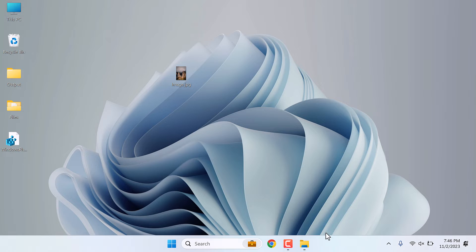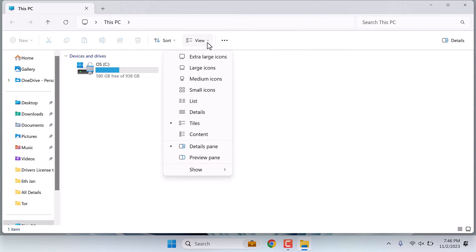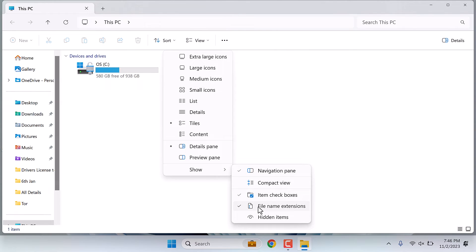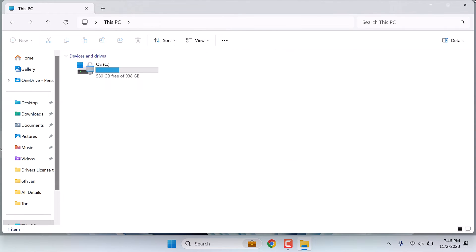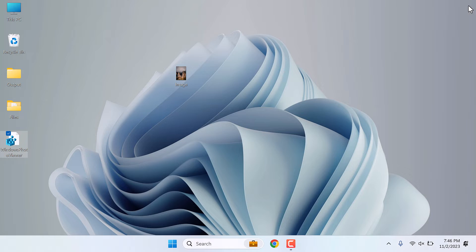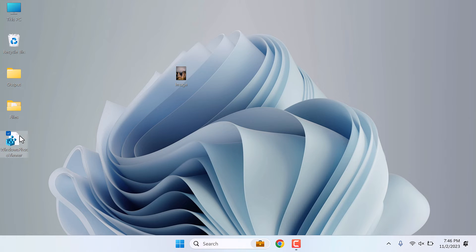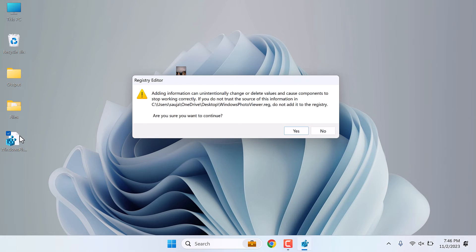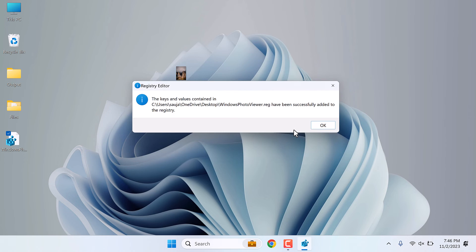Yes, so it is done. Now you can hide the file extension, simply untick this. Now double-click on the registry file, yes, and okay. So this has been added.